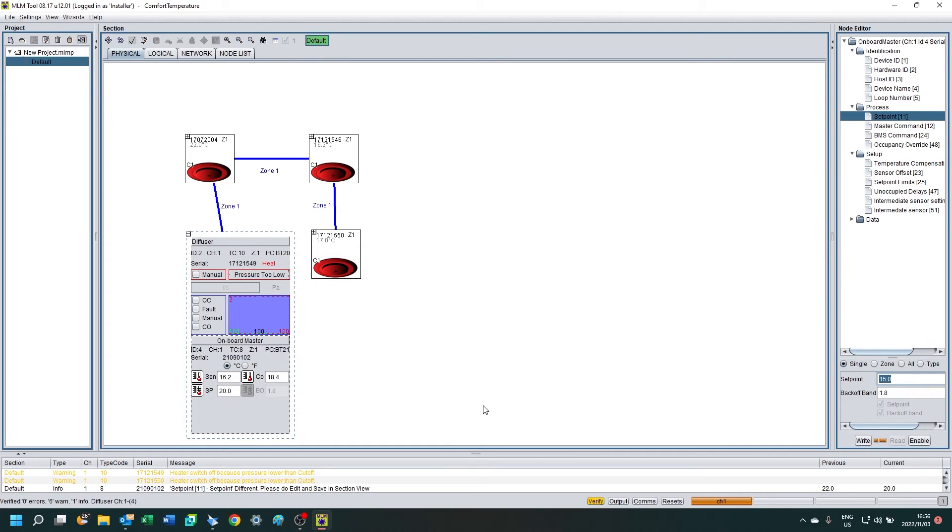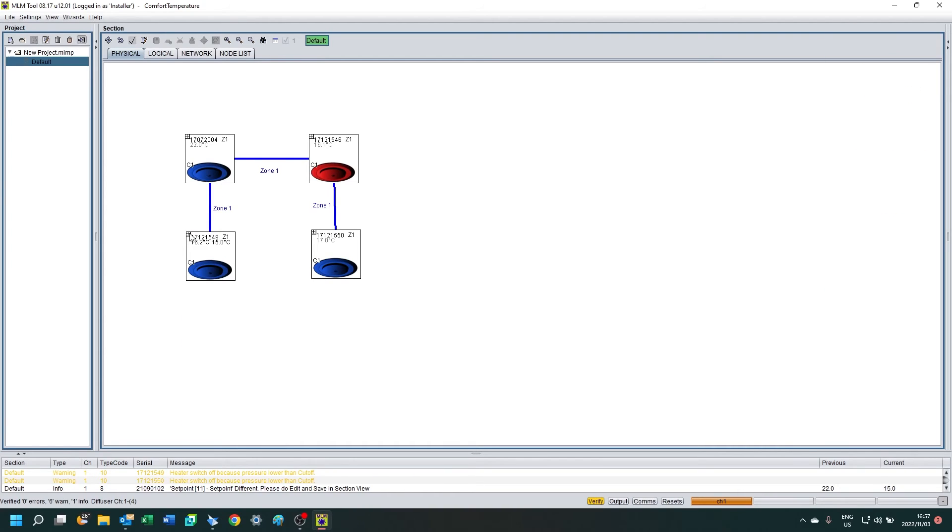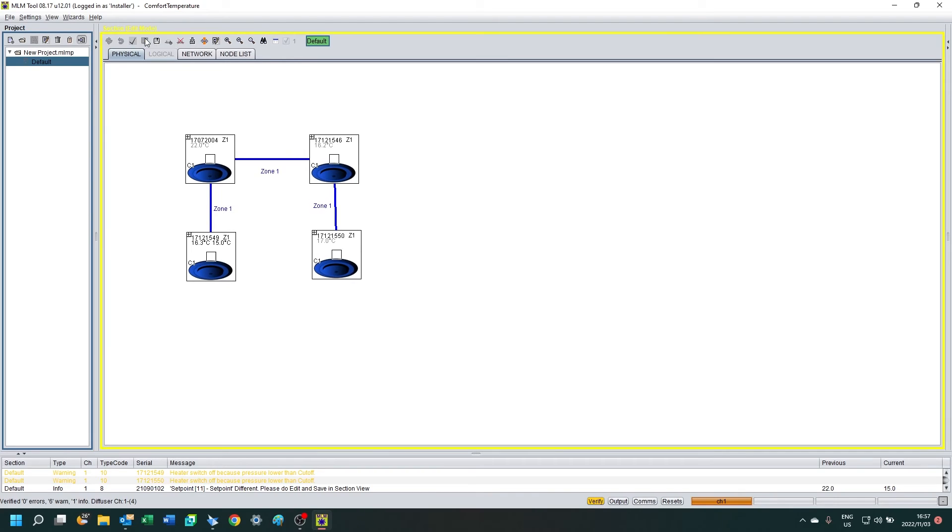You'll see on the left it's accepted that, and now the diffusers are going into cooling mode. The secondary diffusers are following the primary ones and they were in cooling mode.